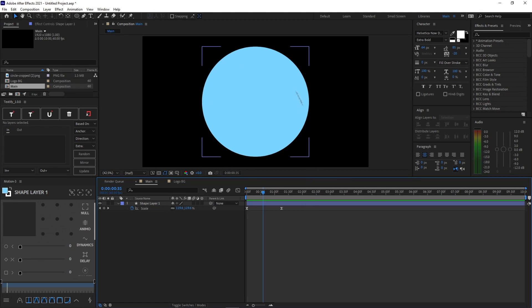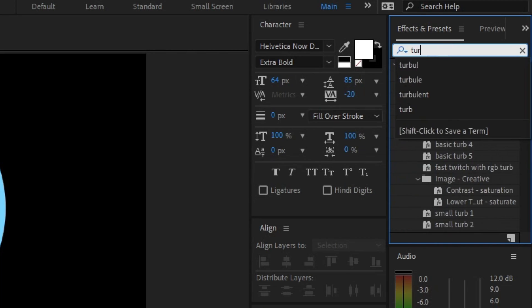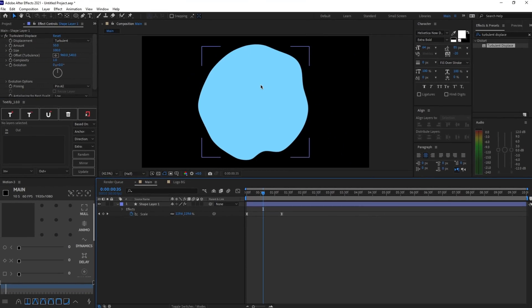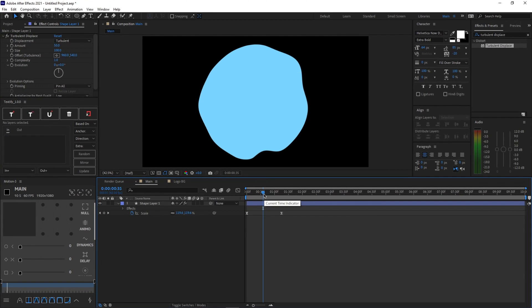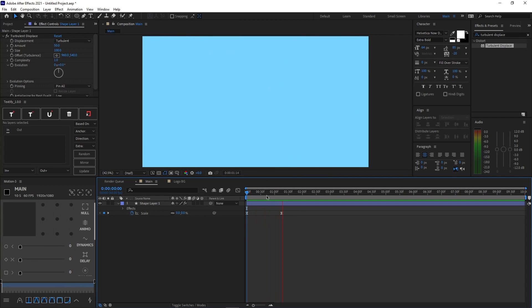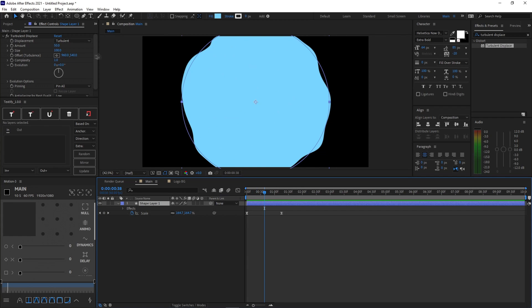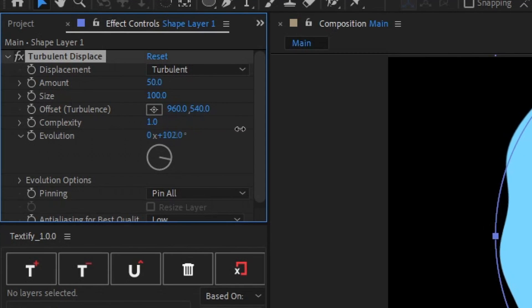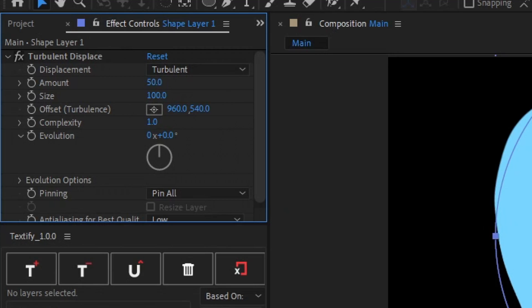We're going to use the liquid effect. To give our circle that nice liquid effect, we're going to use an effect called Turbulent Displace. Go to your Effects and Presets tab — if you don't have it, click Window and search Effects and Presets. Search Turbulent Displace and drag it onto your circle. As soon as you drag Turbulent Displace on, it will start looking like an actual liquid shape. Go back to zero seconds and preview your animation. If you would like to change the look of the liquid effect, you can change the amount, size, and play around with the evolution.